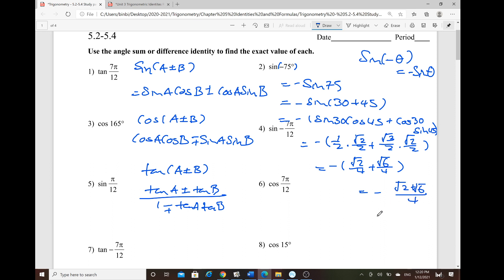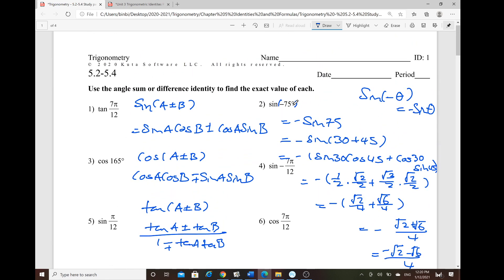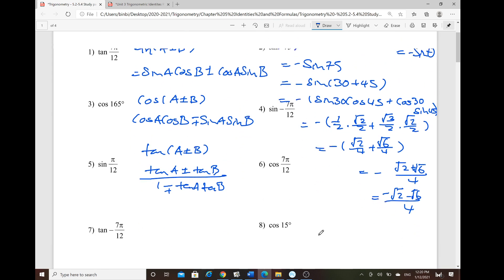This can also be written as (−√2 − √6)/4. The same problem can be solved with different strategies — you can work with the negative angle or negative radian directly for the sum.